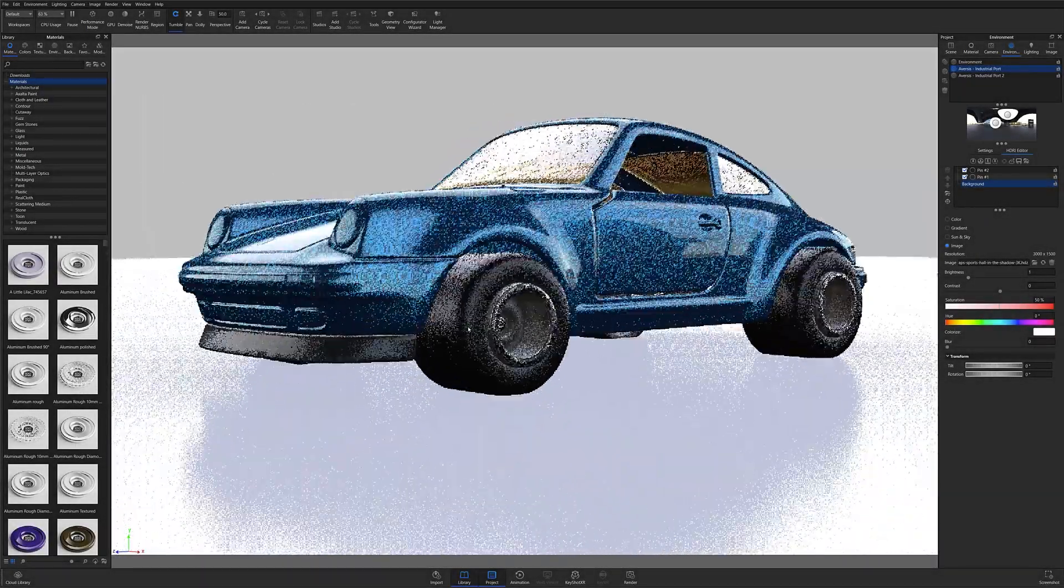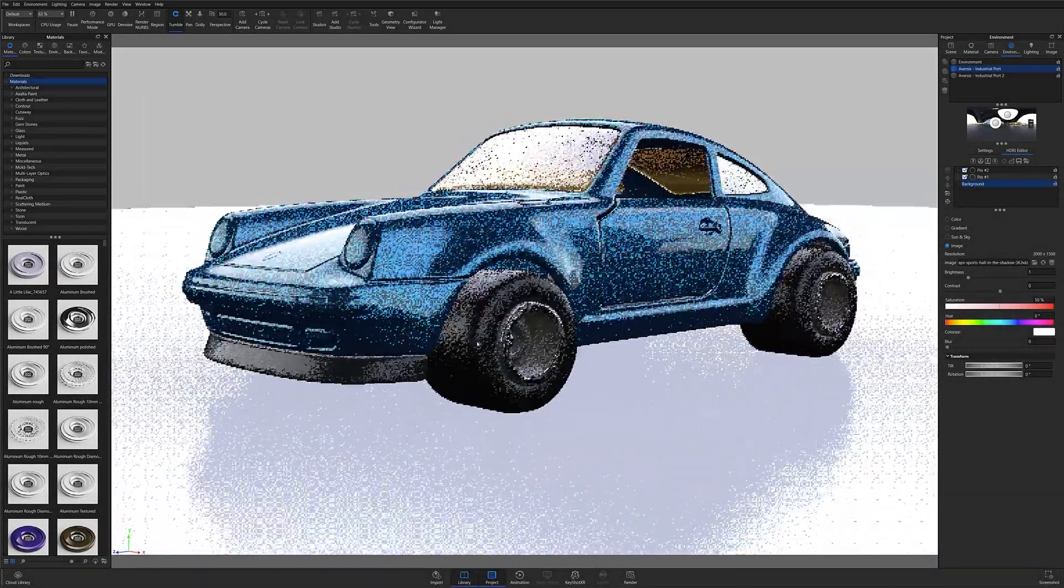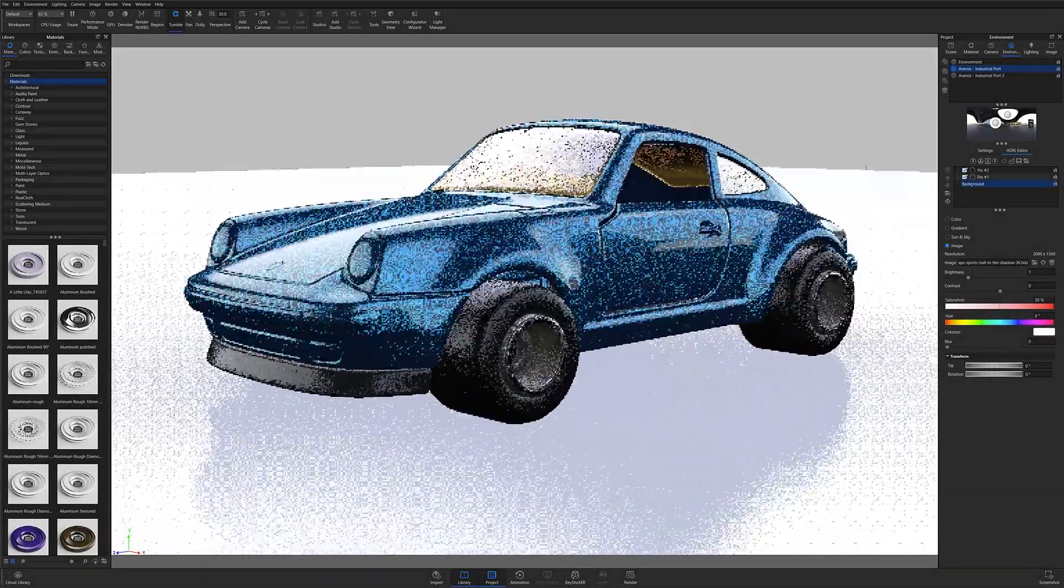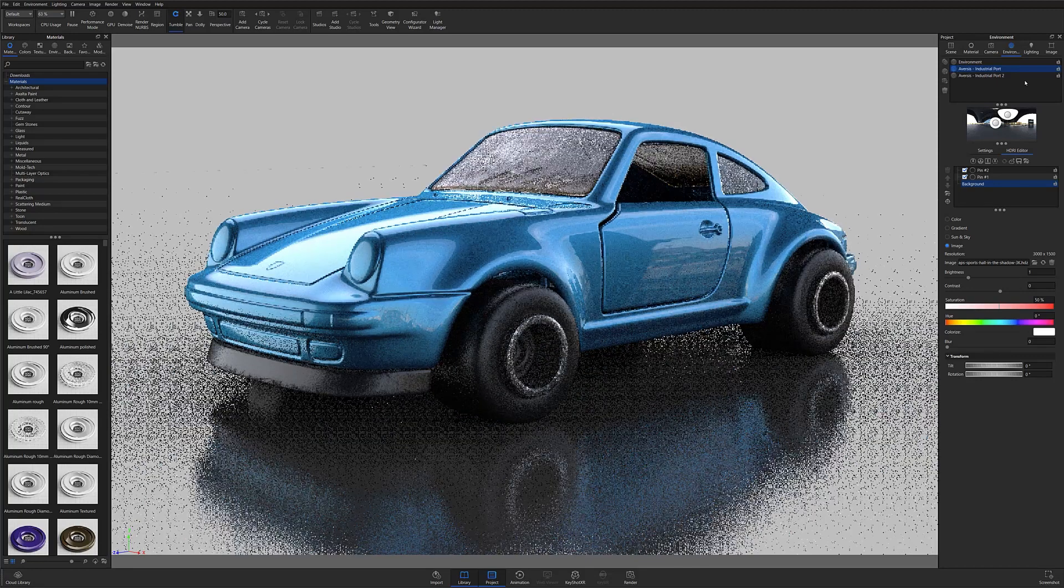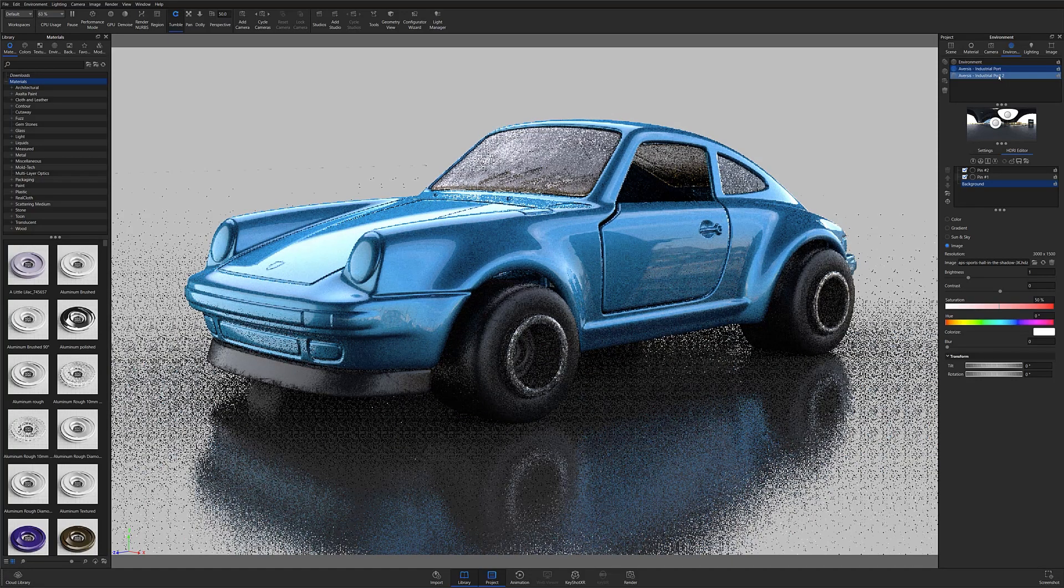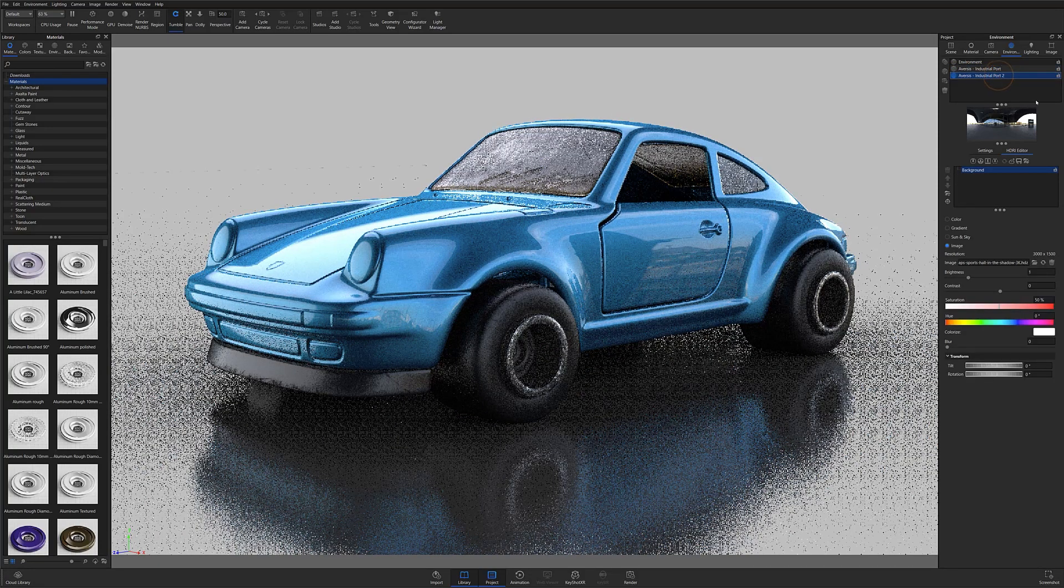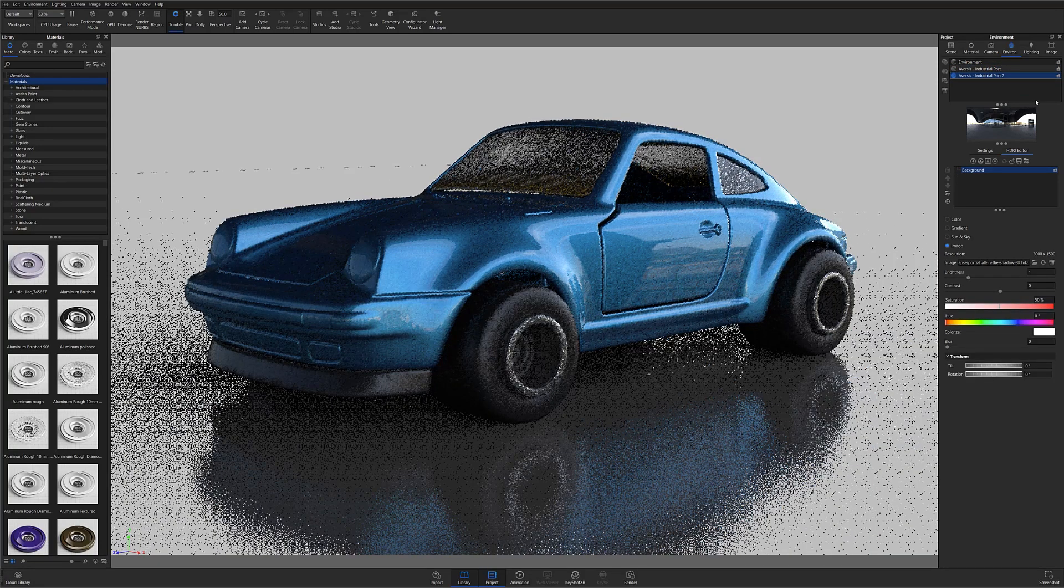Welcome back to UI101. When you're working with HDRIs in Keyshot, it can sometimes be difficult to place your HDRI pins in the right location so that your highlights appear accurate.